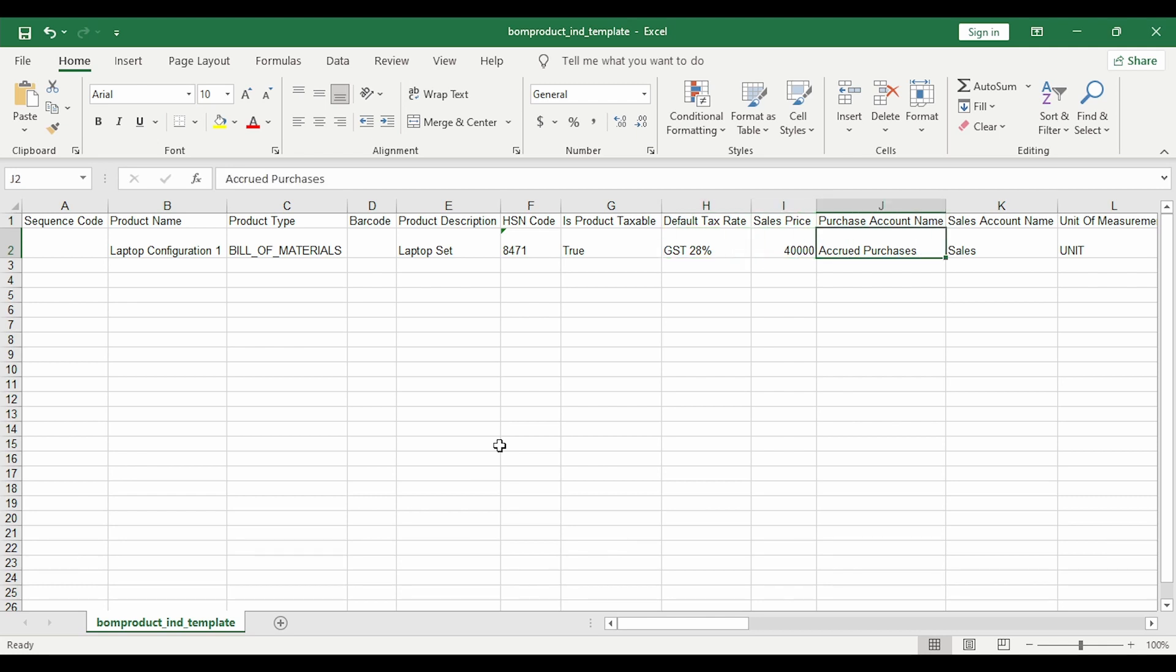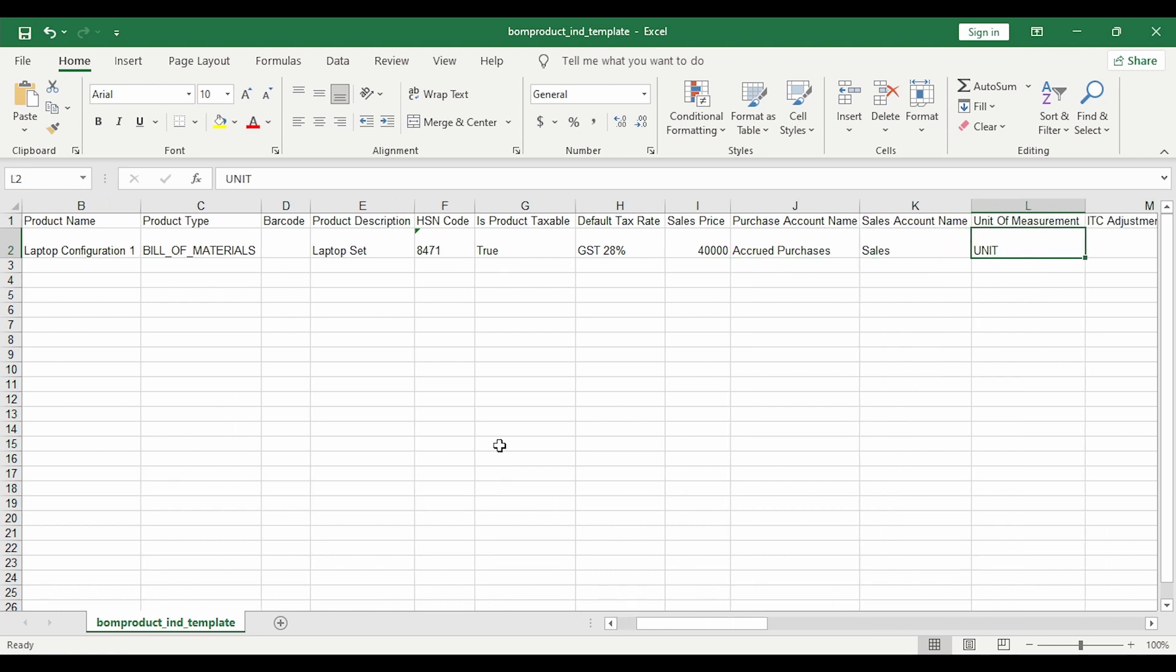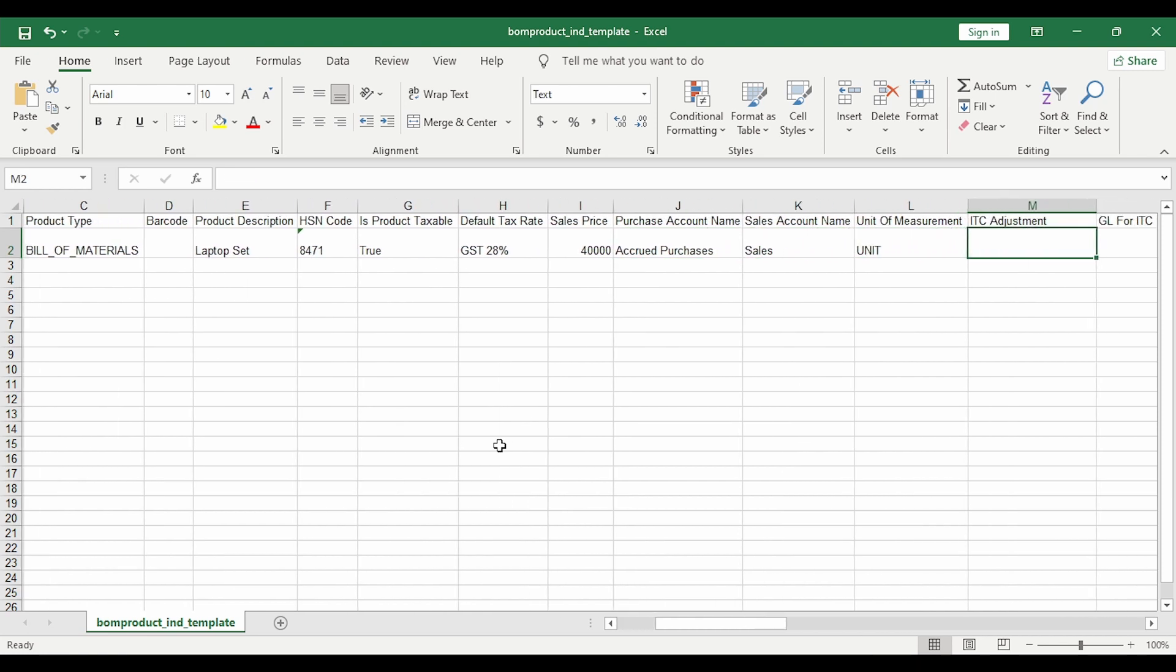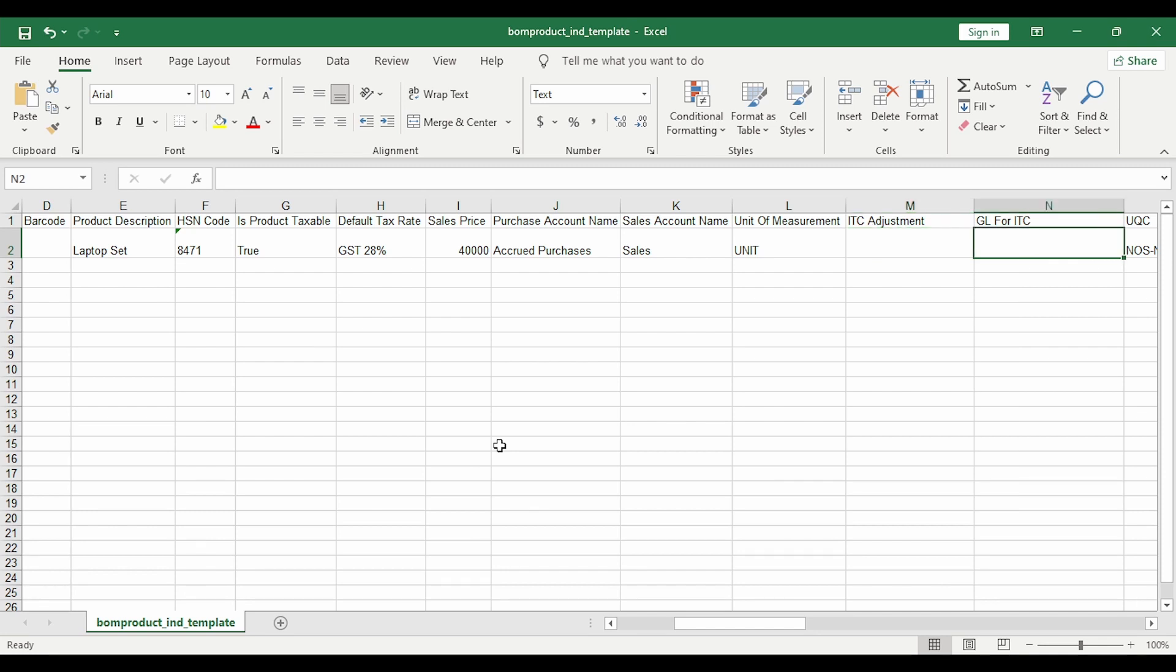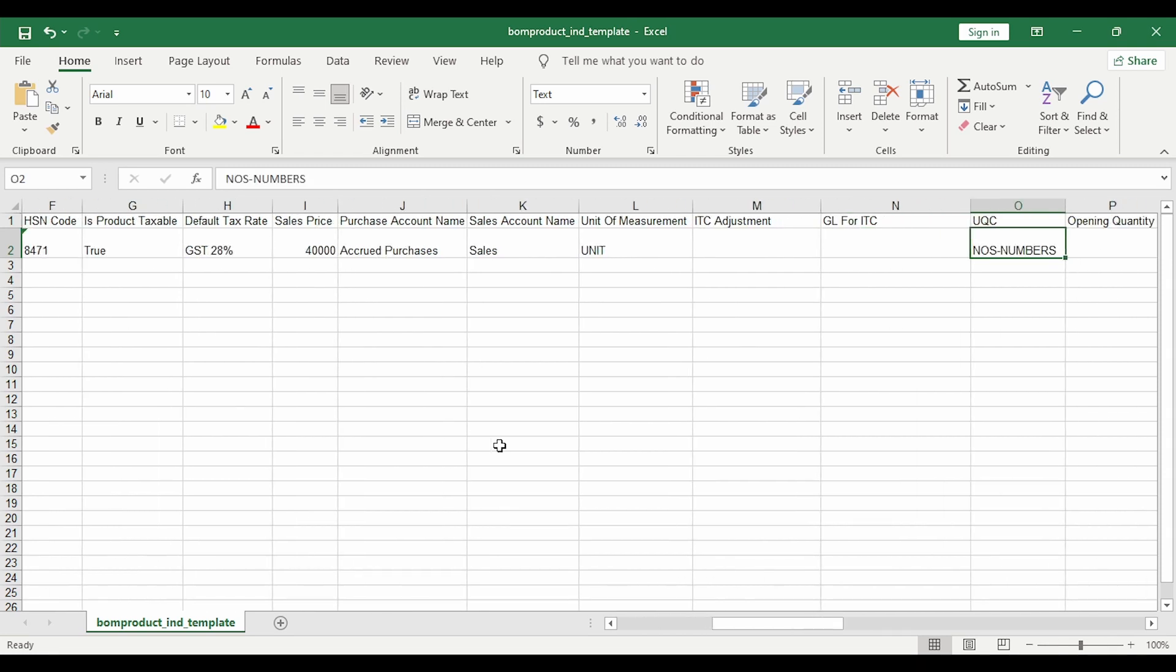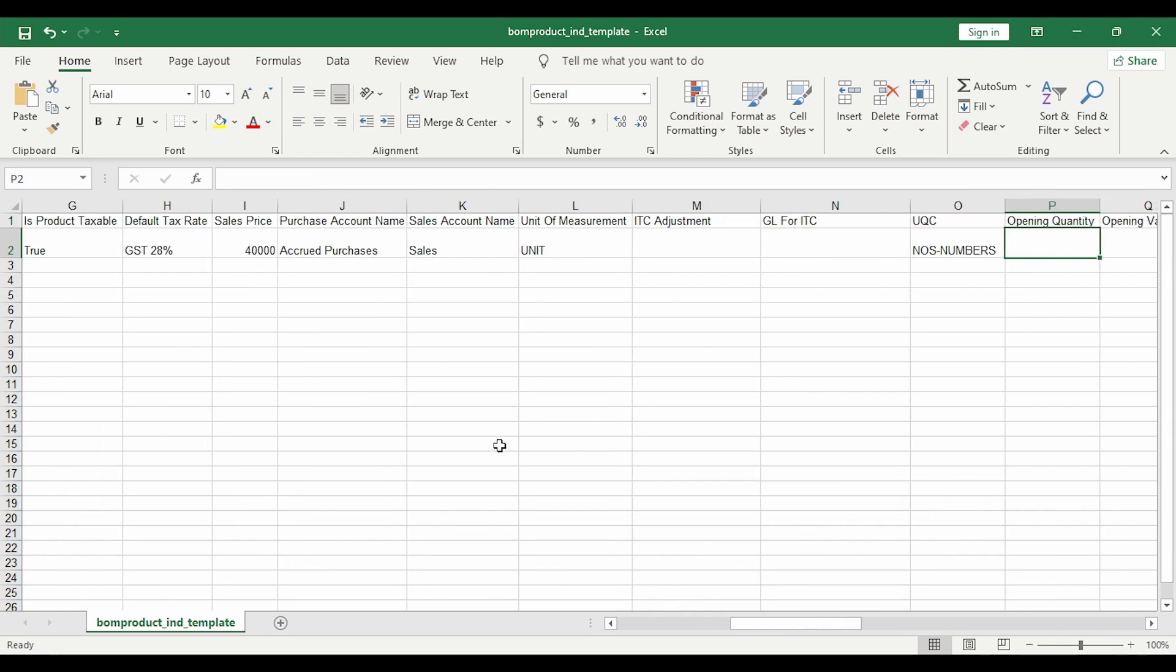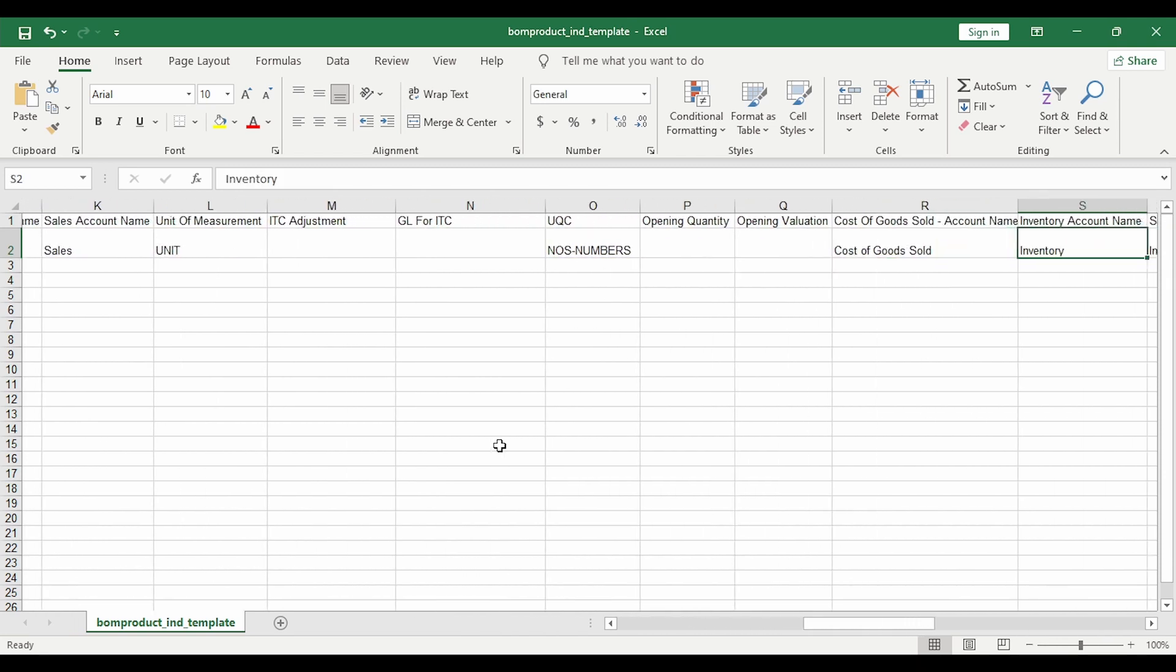You need to specify the various ledgers that will get hit - purchase account, sales account, unit of measurement, ITC adjustment if applicable, and if there's any opening quantity.